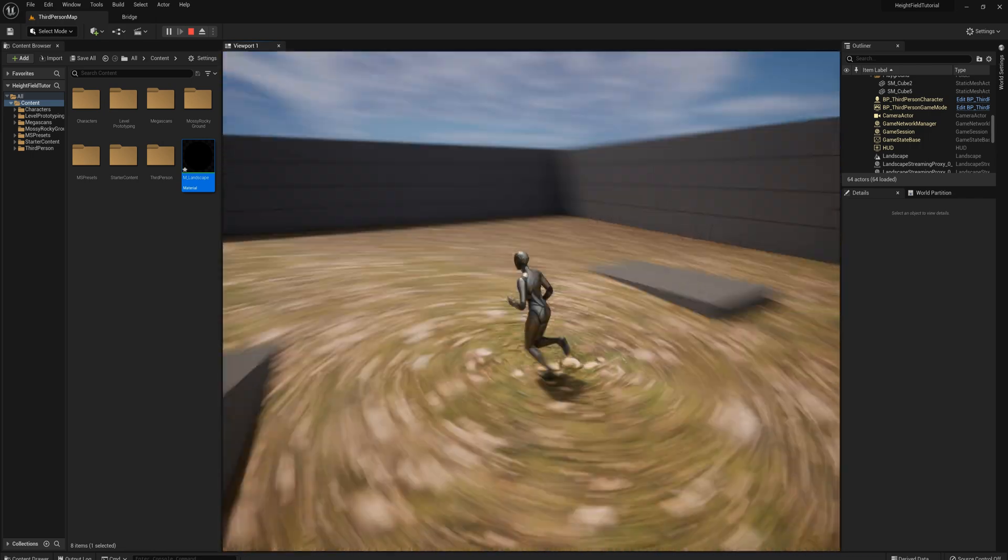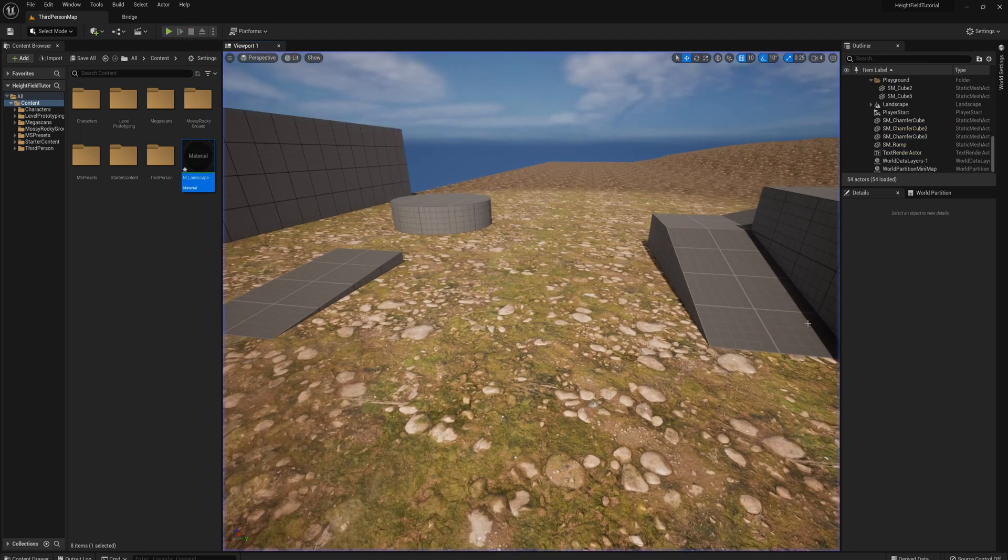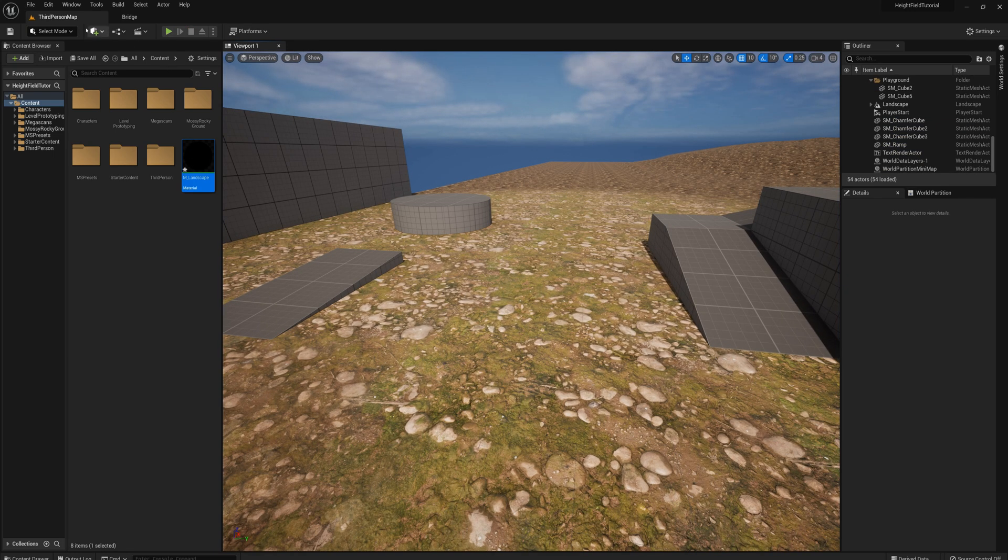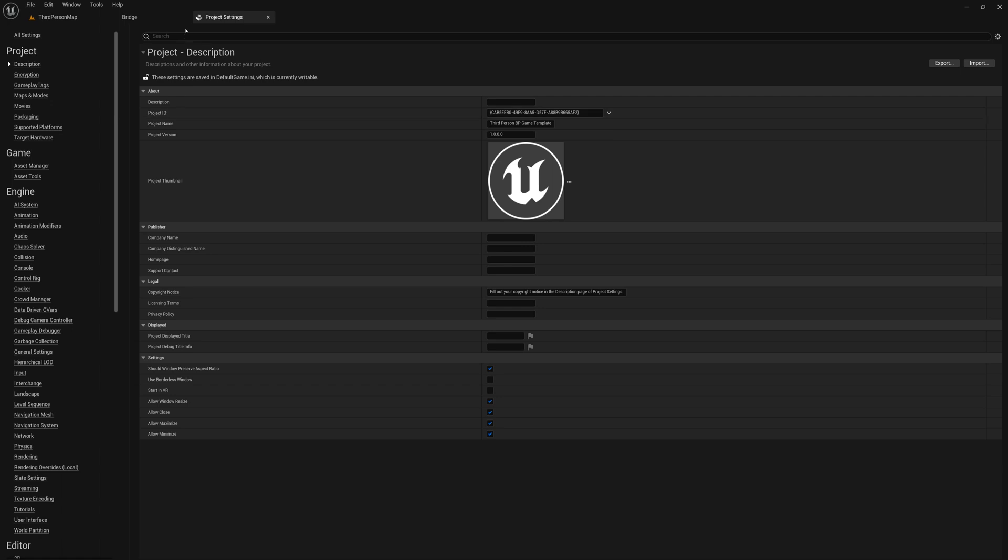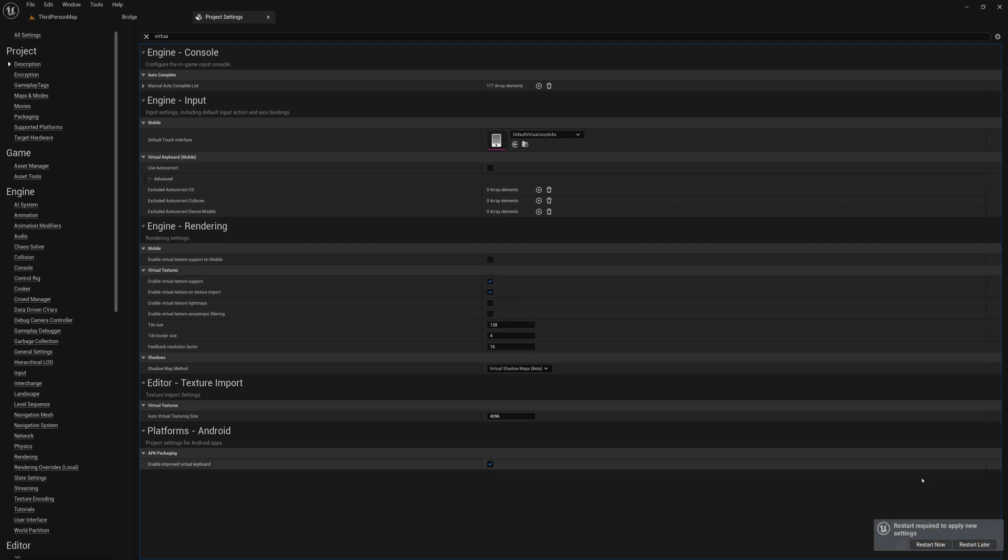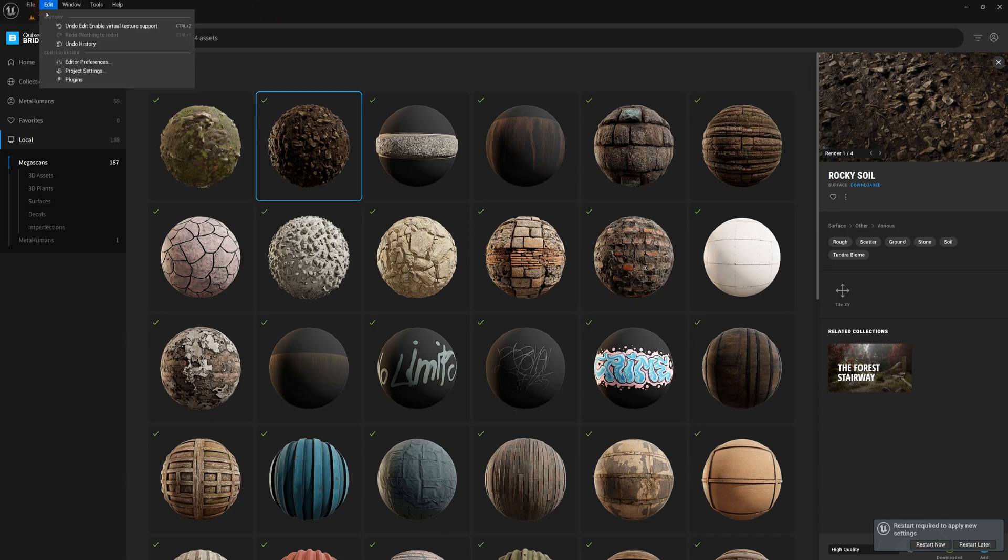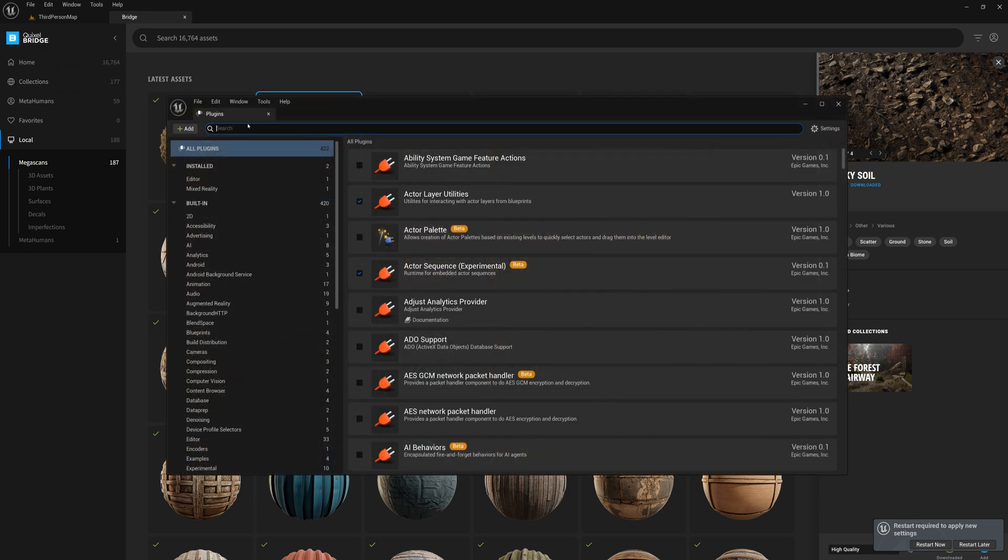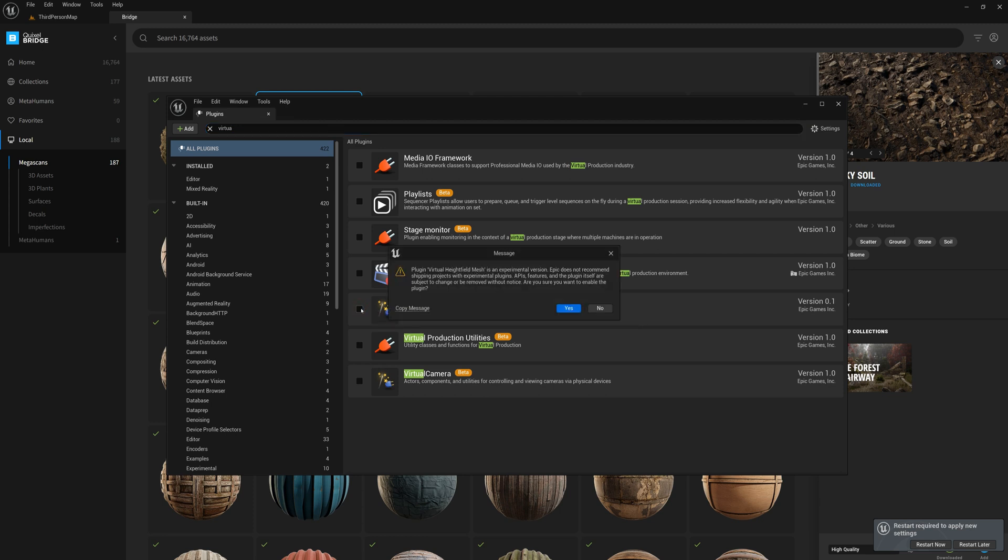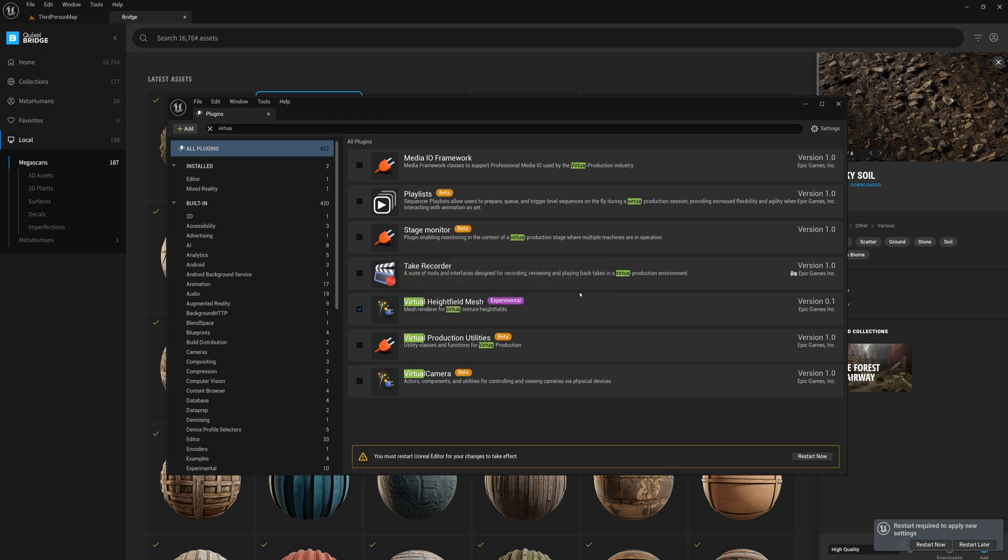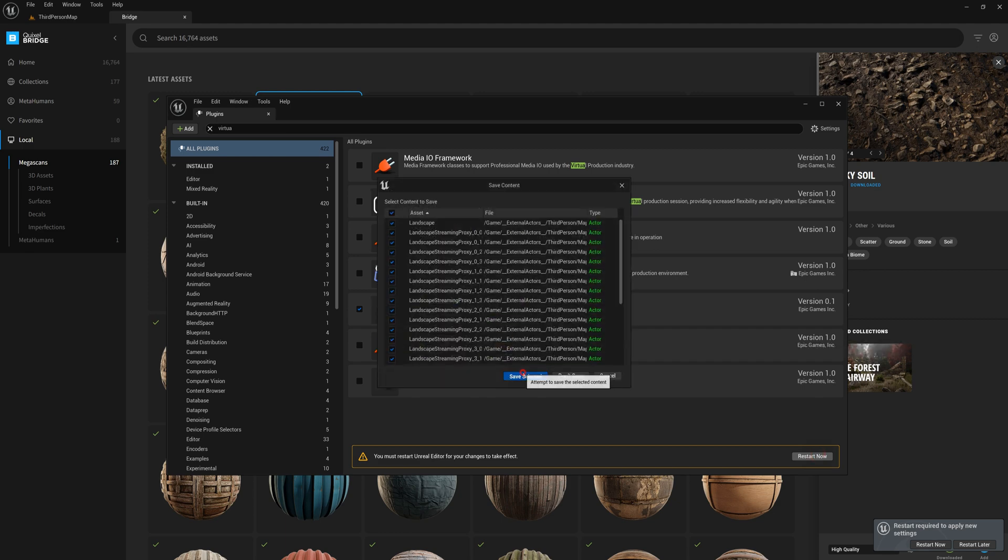Okay. So let's get started on the virtual height field mesh. The first thing that we need to do is go to edit and project settings. And I'm going to search here for virtual, I'm going to enable virtual texture support. Not going to restart just yet. I'm going to go to edit plugins and search for virtual. And I'm going to put on the virtual height field mesh plugin. All right. Now we'll go ahead and restart the engine.